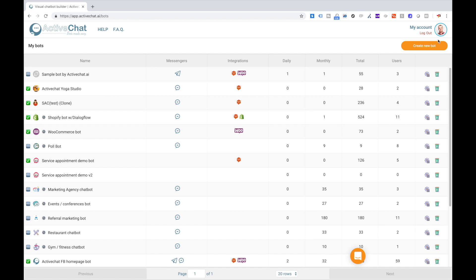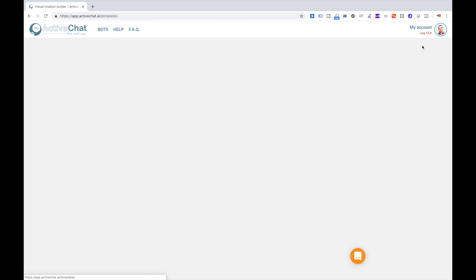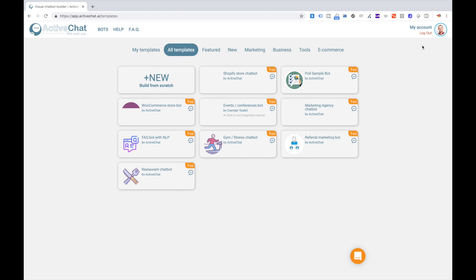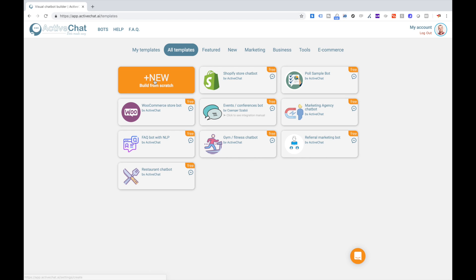You start with clicking create new bot, and it takes you to the list of templates that we have prepared for you. Take your time to explore the templates, and for now we'll start from scratch to help you understand basic concepts of the platform.